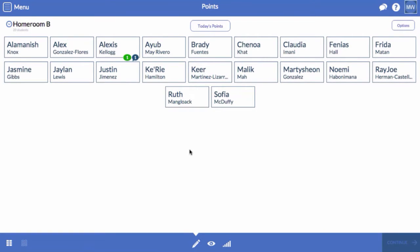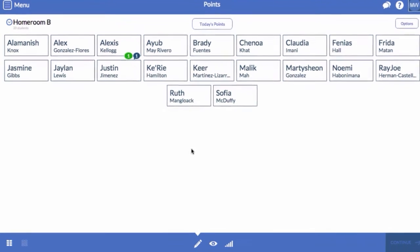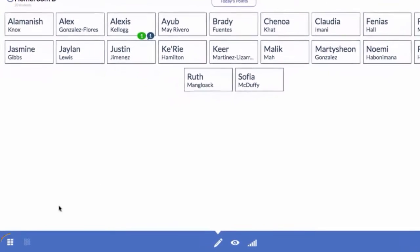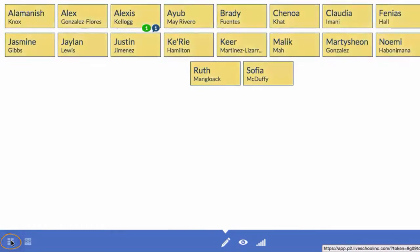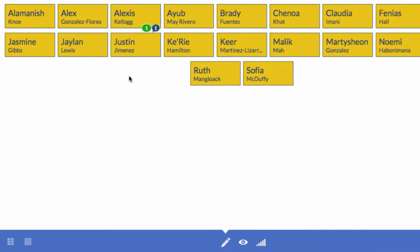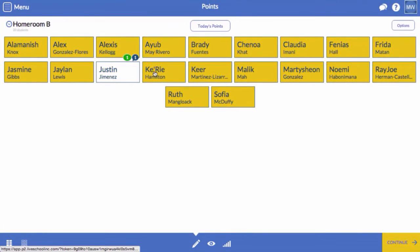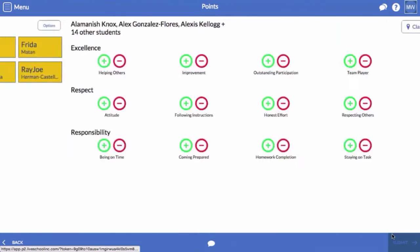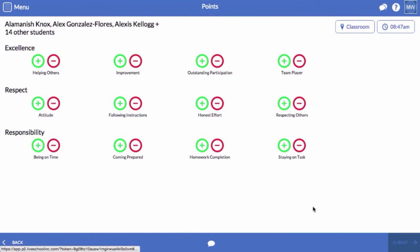Let's record another point. This time, I'm going to click the Select All button at the bottom left. Now, I'm going to unselect a few students and click Continue. These students will all receive a point for completing last night's homework.